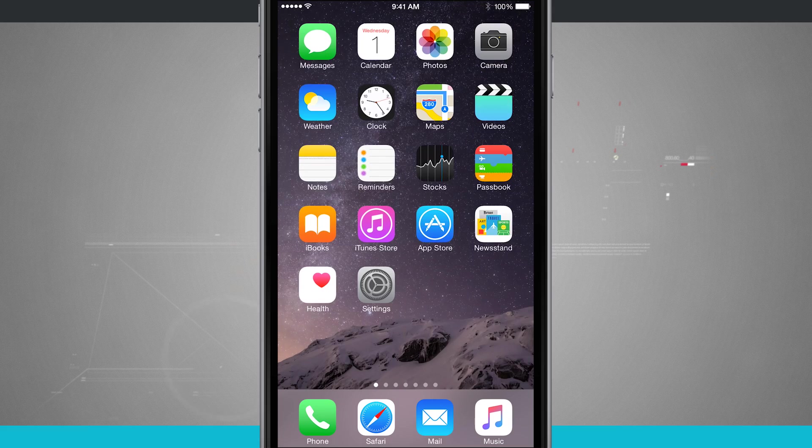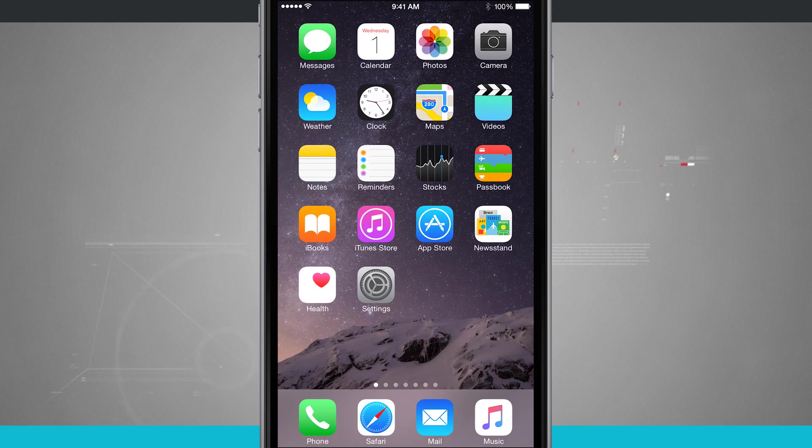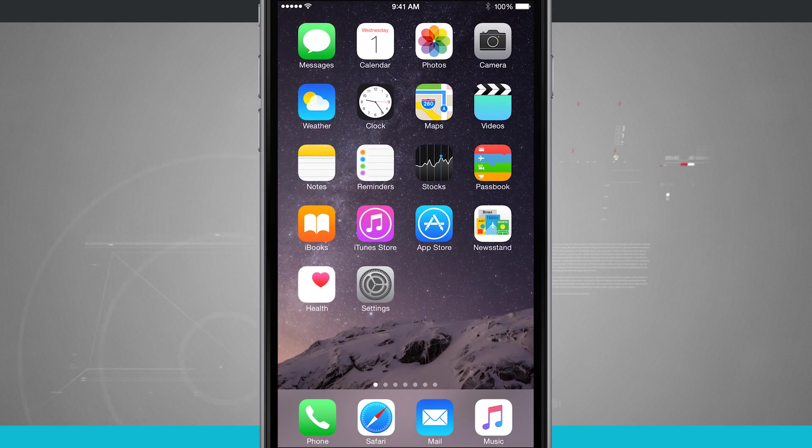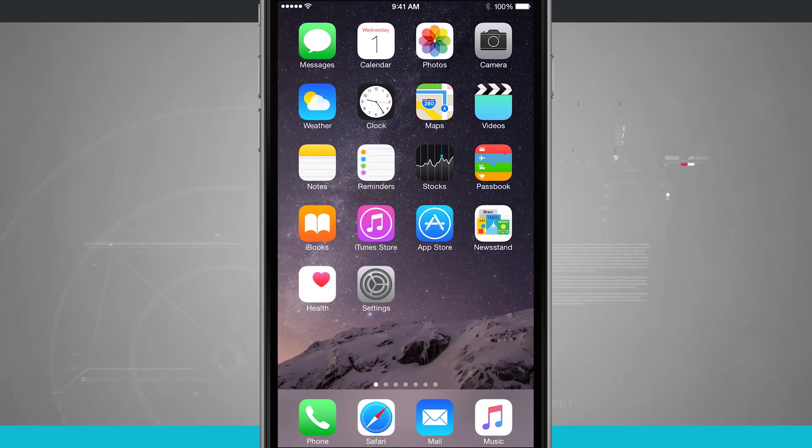Welcome to State of Tech. Here's an iPhone 6 Plus tip for you. I'm going to show you how multitasking works.